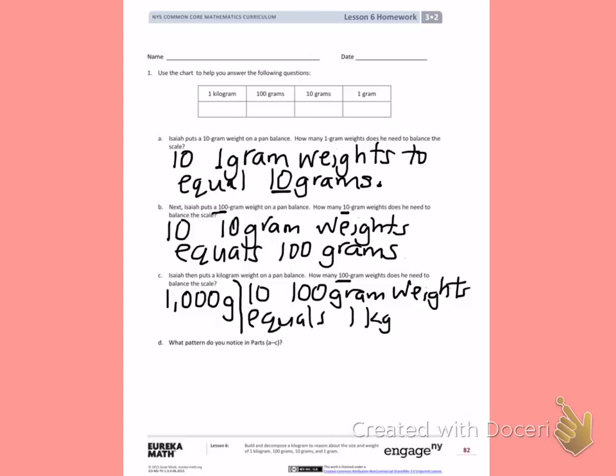Part D: What pattern do you notice in parts A through C? Look back at parts A, B, and C. Think about what you notice that each of those have in common and the pattern that you see.